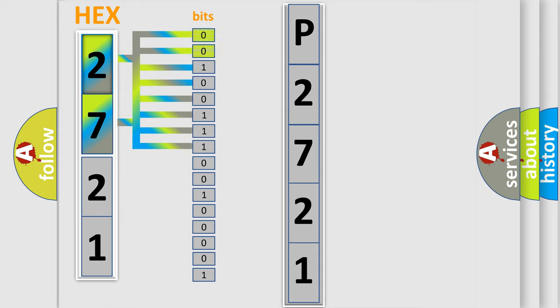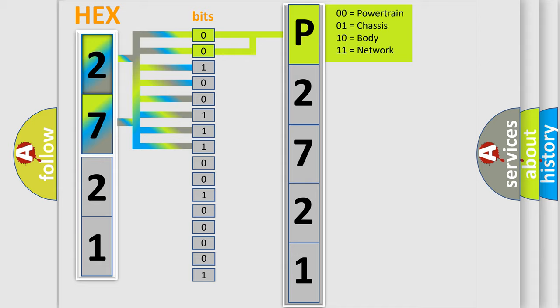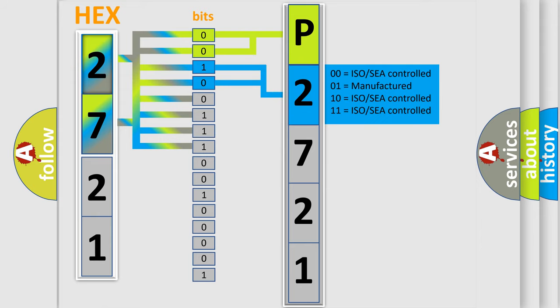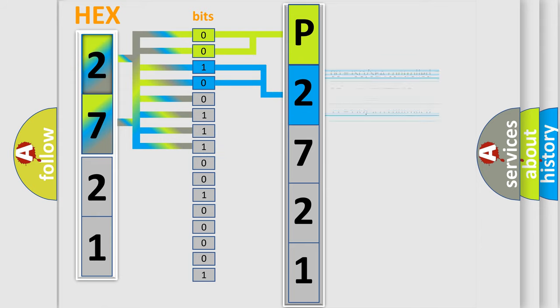By combining the first two bits, the basic character of the error code is expressed. The next two bits determine the second character. The last bit styles of the first byte define the third character of the code.